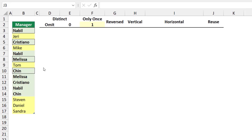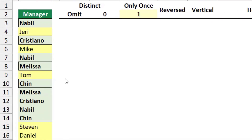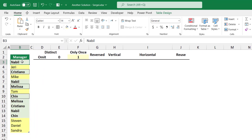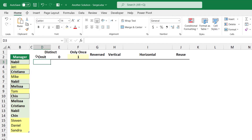My goal is to extract a unique list of the duplicate values — the names repeated more than once, with one single occurrence of each. I want to extract those names appearing in the cells with a thin outer border: Nabil, Cristiano, Melissa, and Chen. This is a table, and on the Table Design tab I named the table 'data' and the column 'manager'.